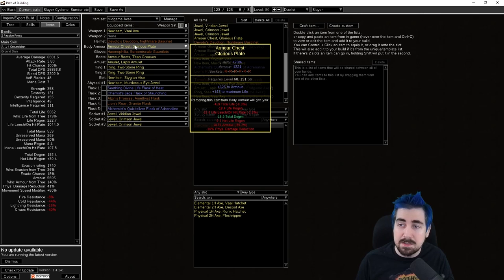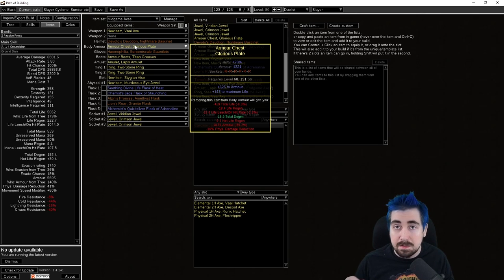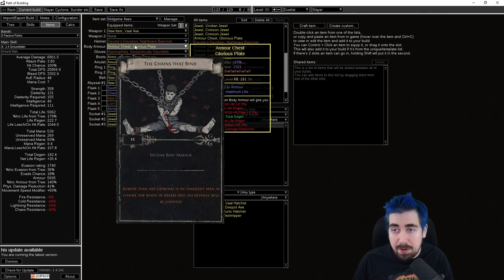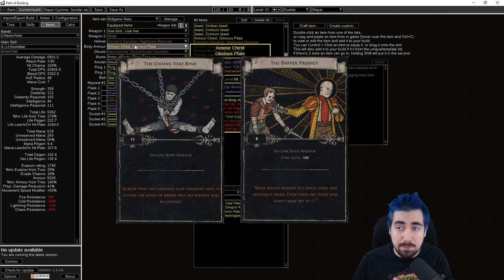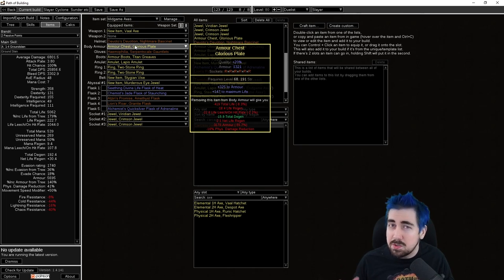Armor chest piece, I would normally recommend trying to get a six-link at this point. If you get one of the unique chests that I'll be recommending later in six-link already, that's great. But there's a lot of good options for getting a rare armor chest piece.